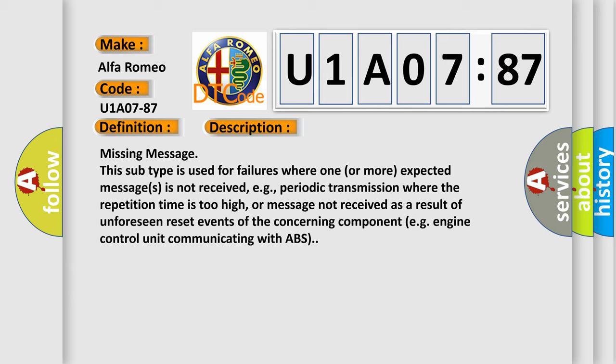periodic transmission where the repetition time is too high, or message not received as a result of unforeseen reset events of the concerning component, e.g. engine control unit communicating with ABS.